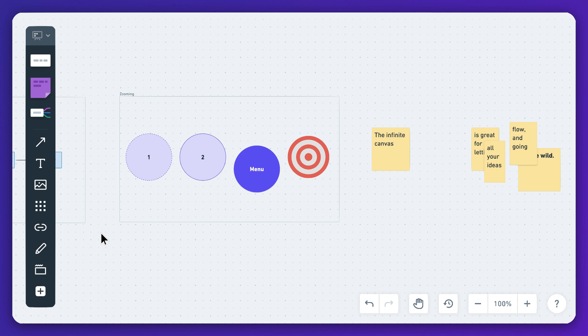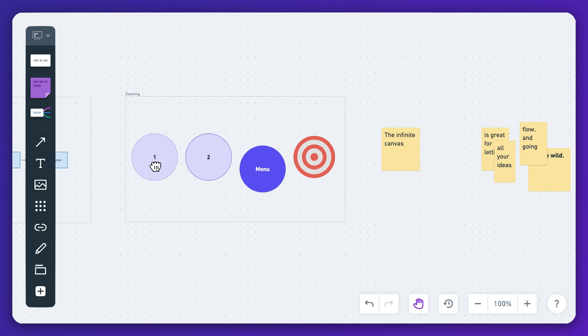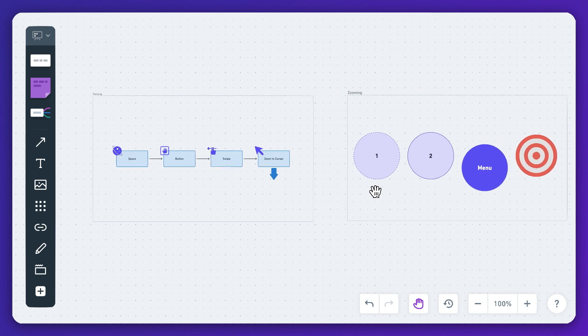It's also possible to make pan mode persistent with this button in the bottom right. This is perfect if you're not editing content right now but browsing around or showing it to someone.